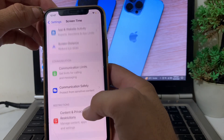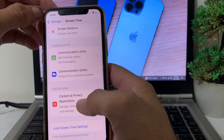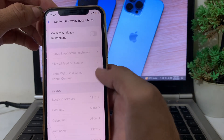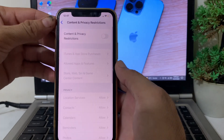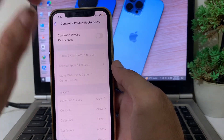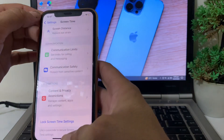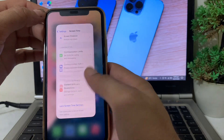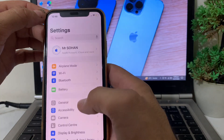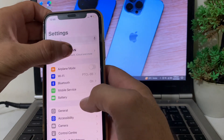After that, scroll down and tap on Screen Time, then scroll down again and tap on Content and Privacy Restrictions. Here you will have to turn this toggle off if it is on, then close this and go back to Settings.